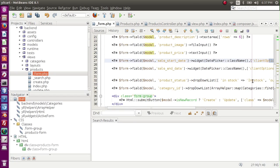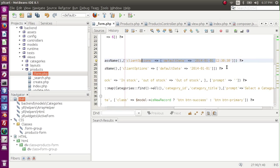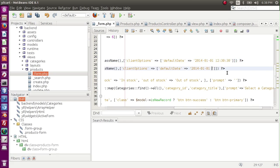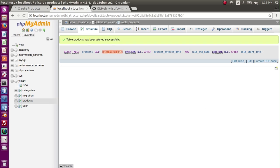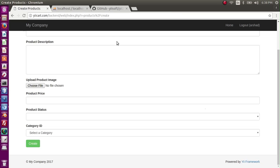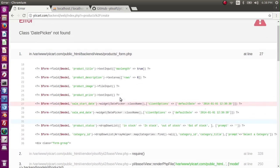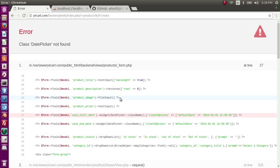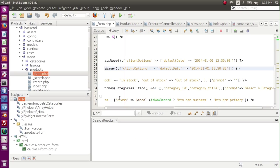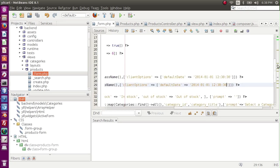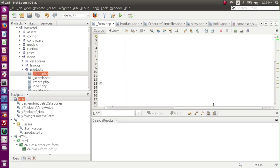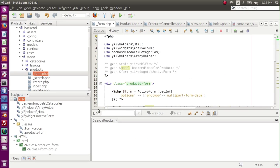If I go to browser and refresh the page, there is an error and the error is date picker not found. So I have to add the date picker library to our view.